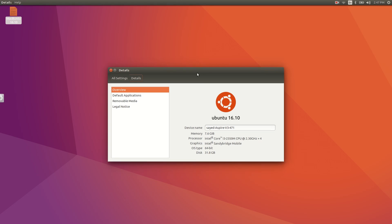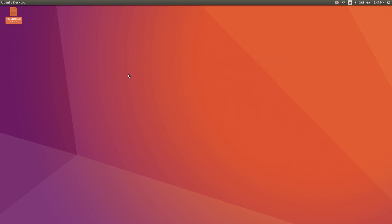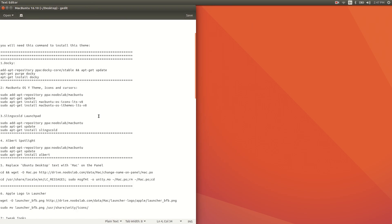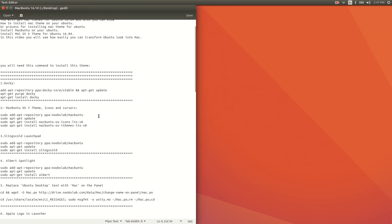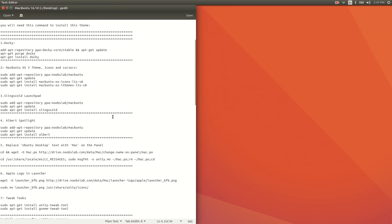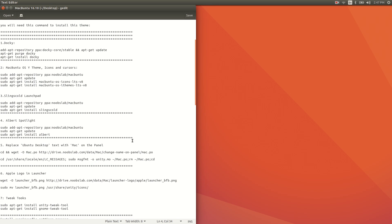This will work only for Ubuntu 16.10. I have other tutorials for Macbuntu 16.04 and Macbuntu 14.04. Today I'm going to show you how to install the Mac theme on Ubuntu 16.10. First of all, you will need all of these commands — I will give the commands in the description below, so check out the description.